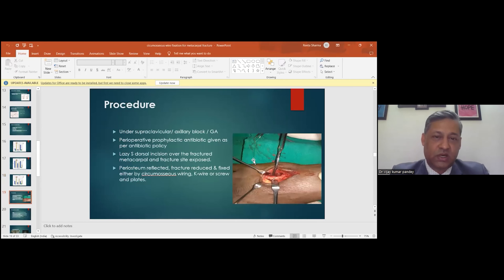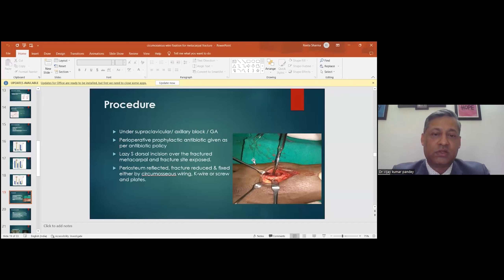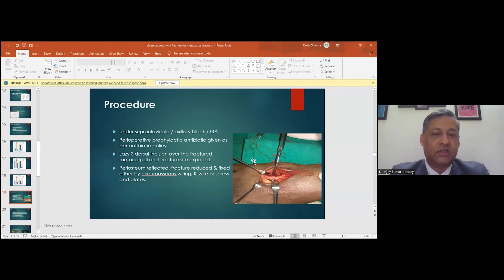These procedures were done under regional anesthesia; some cases required general anesthesia — in children or elderly patients not willing for supraclavicular or axillary block. Prophylactic antibiotics were given per institutional policy. A dorsal incision was made in the intermetacarpal space, the fracture site was exposed, periosteum was reflected, fracture was reduced, and fixation was applied — circumosseous wiring, K-wire, or screw-plate — depending on criteria and randomization.